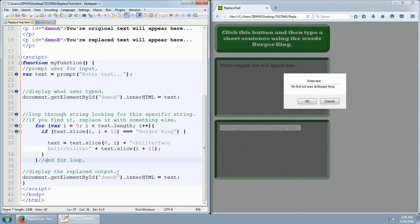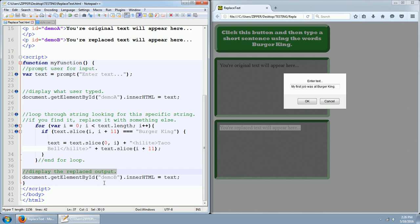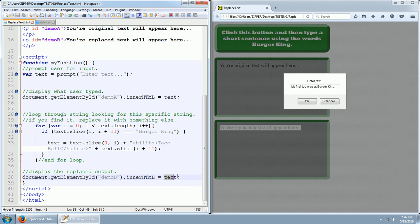Finally, we are going to display the replaced output based on this for loop with the if condition inside. So we use document dot get element by ID demo B because now we're talking about this paragraph with the ID of demo B down here at the bottom dot inner HTML equals text. So now we're going to put the new text up here.